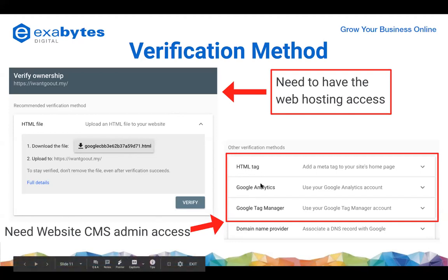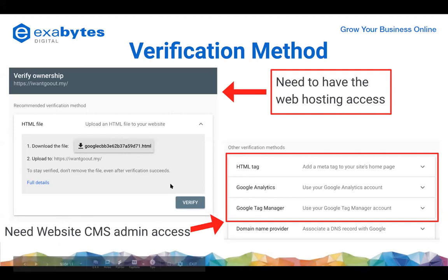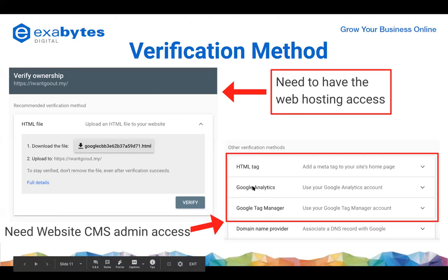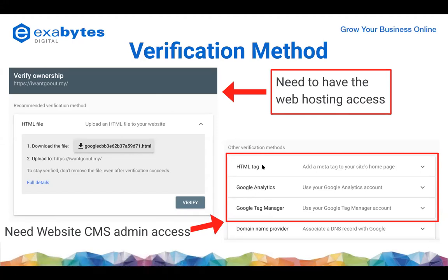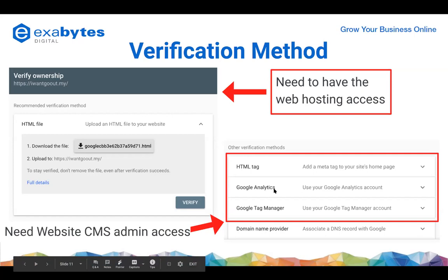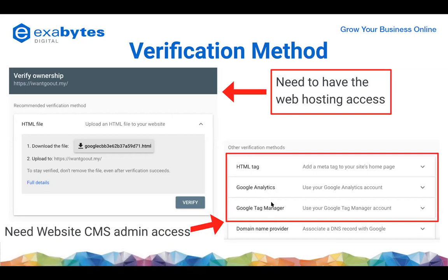If you're using other verification methods - HTML tag, Google Analytics, Google Tag Manager - these three methods need website CMS access. You need to paste the script into your website. Both have pros and cons. The recommended verification method is using web hosting. The reason is if you're using CMS, sometimes when you update a plugin or theme you might override everything, or click something wrong and override all the codes.